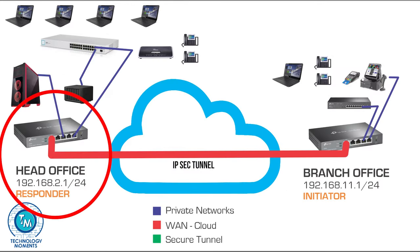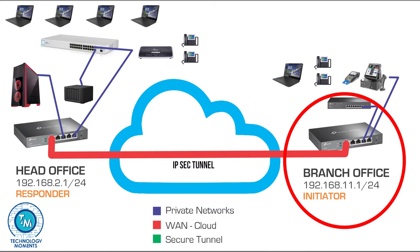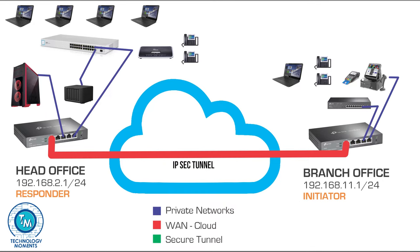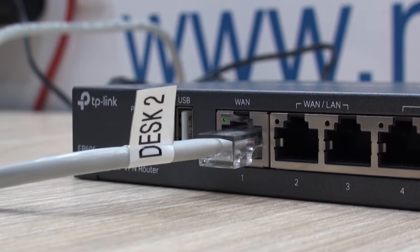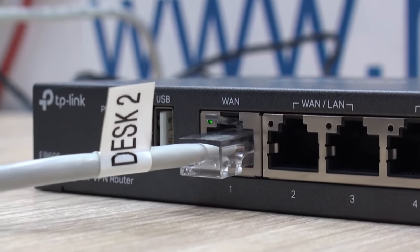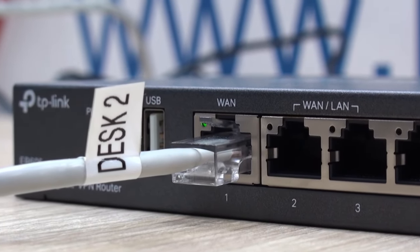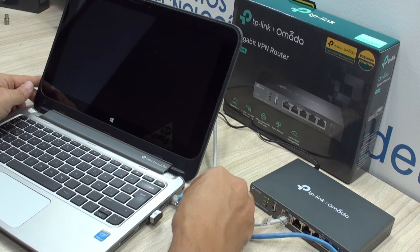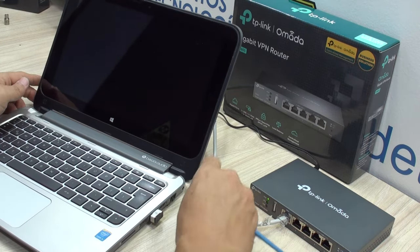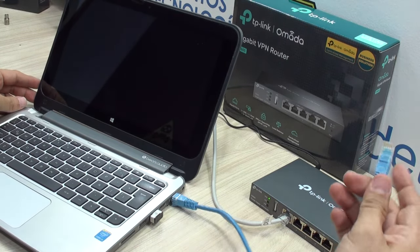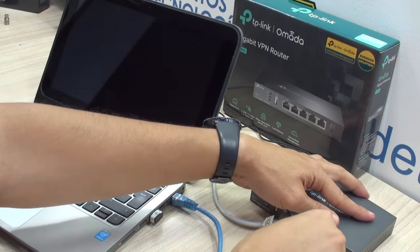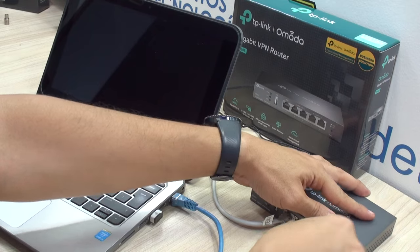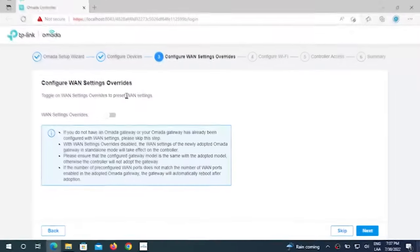We already configured this one, the head office, and we're going to go now to the branch office and configure the router that is going to make the call to the responder. We're going to connect our router to our ISP or WAN network. We proceed to connect the local area network cable to our computer running the network controller or connected to the hardware controllers from TP-Link.